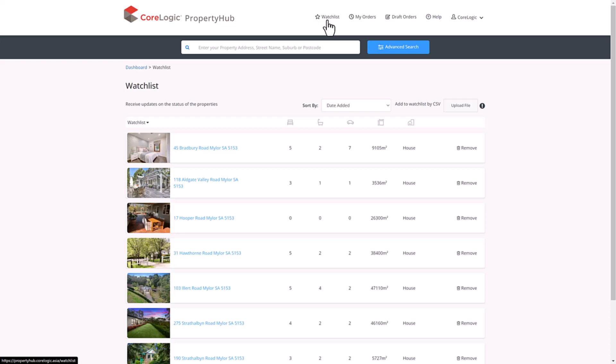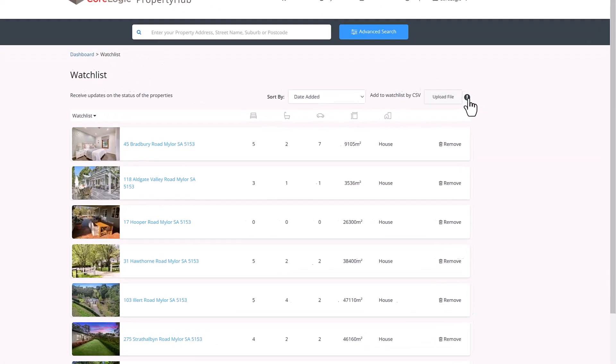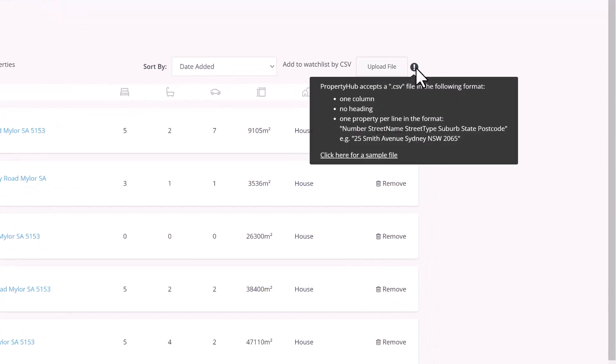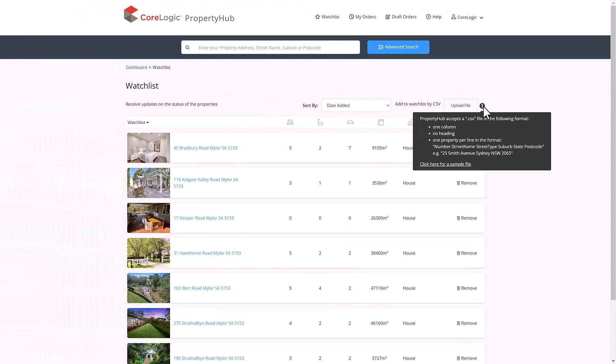The watch list can be easily updated in bulk via a CSV file upload, which needs to be in a specific format. Hovering over the tooltips will give the specific file format details and also allow you to download a sample file. We recommend downloading the sample file, populating it with the relevant data and re-uploading it as an easy way to populate your watch list.